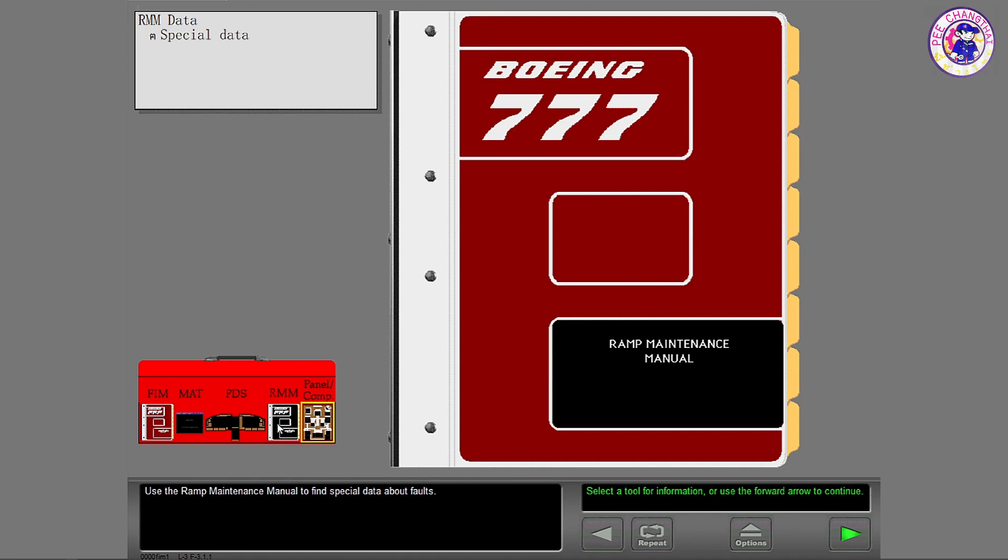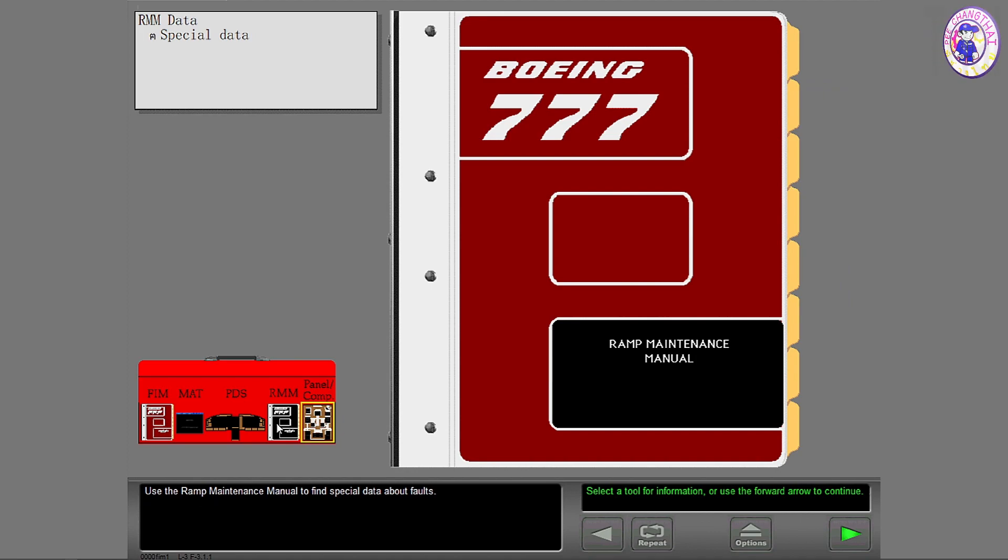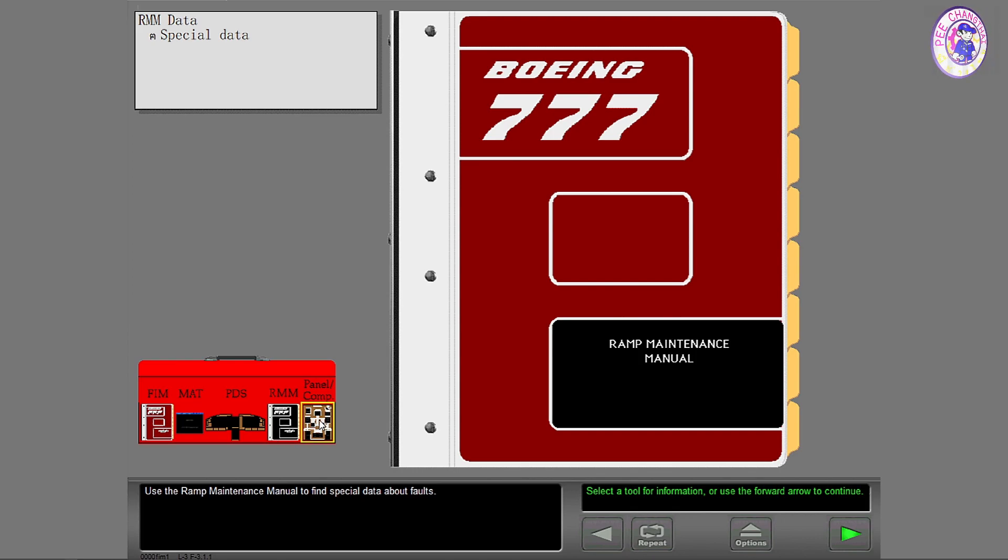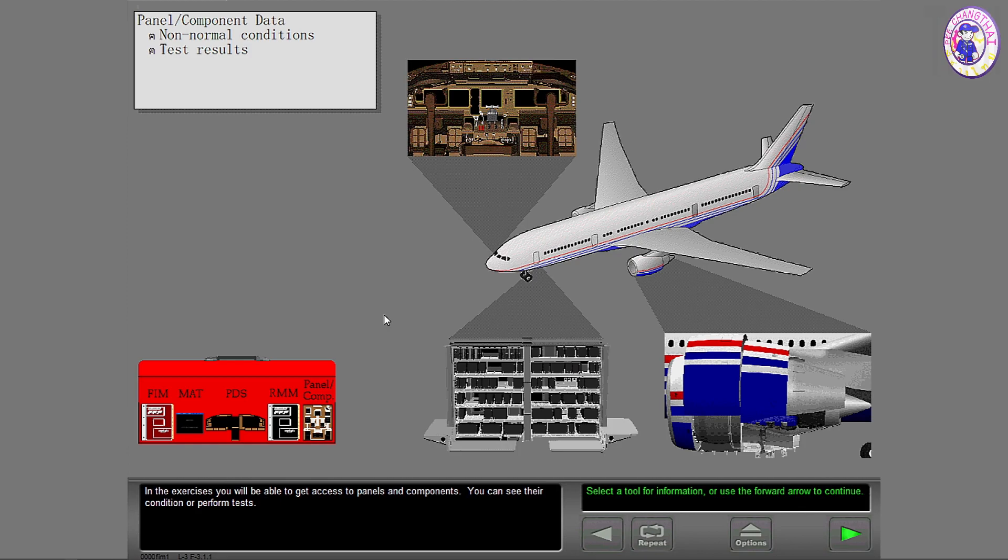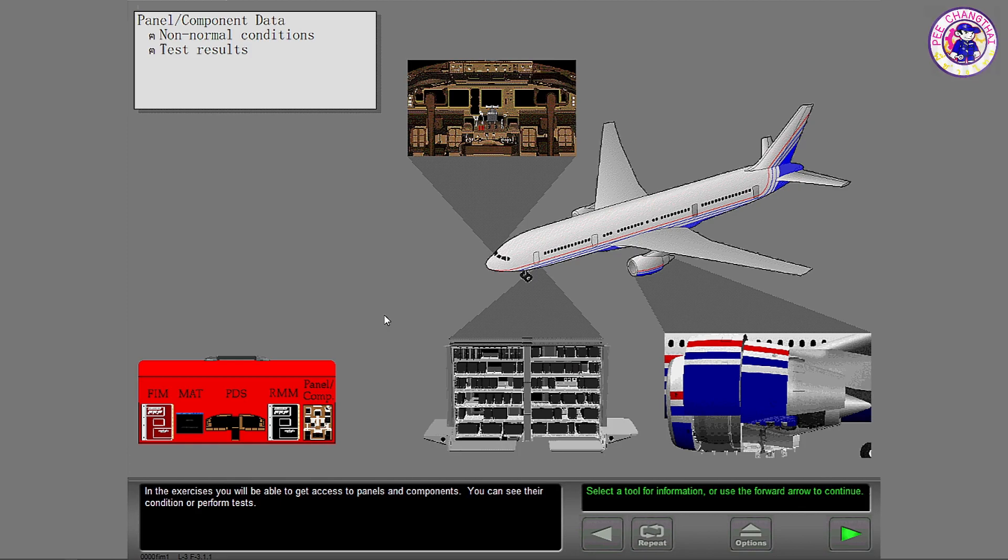Use the ramp maintenance manual to find special data about faults. In the exercises, you will be able to get access to panels and components. You can see their condition or perform tests.